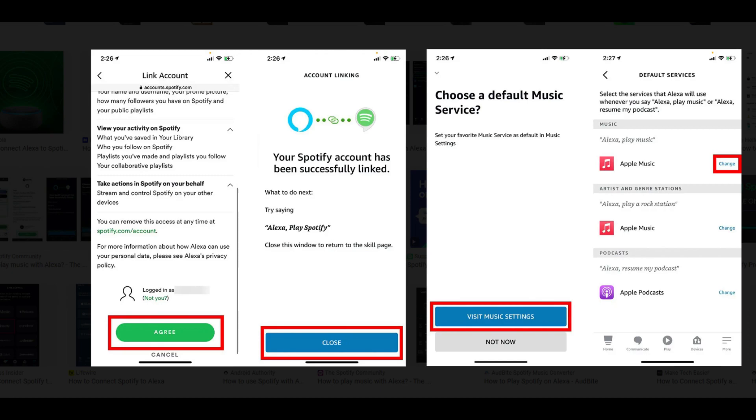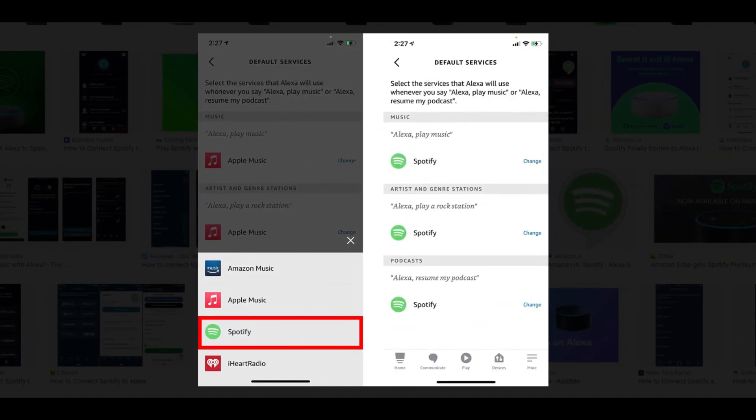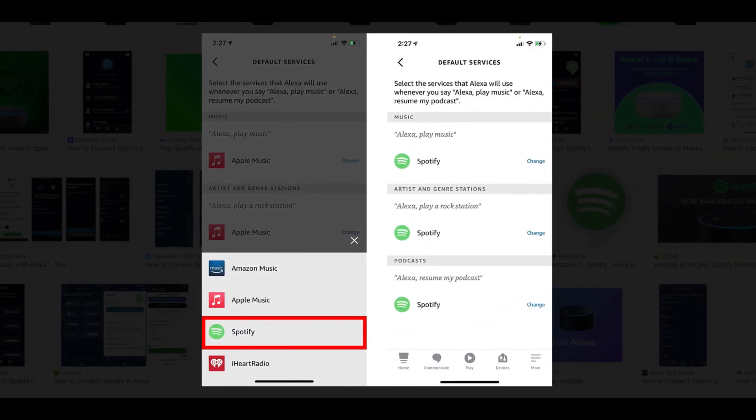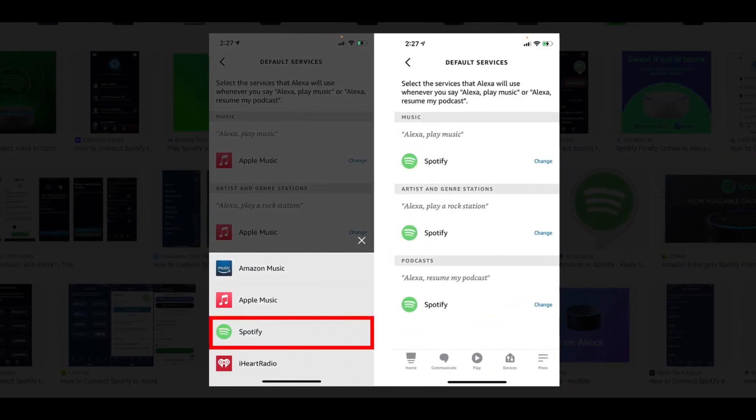Next, tap Change. You can change the default music player for music, artists and genre stations, and podcasts individually.